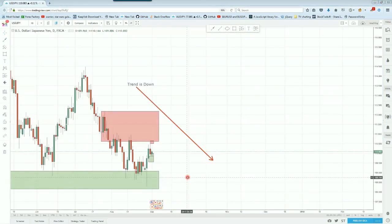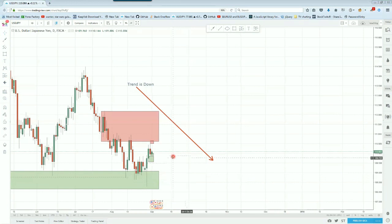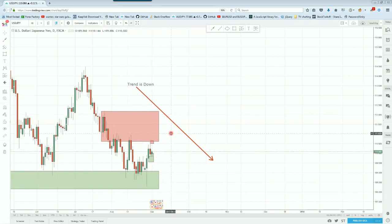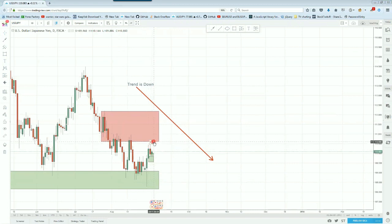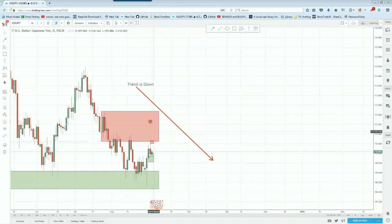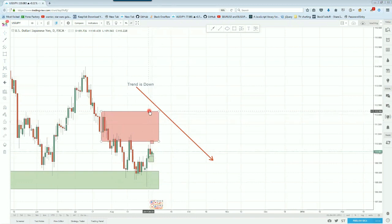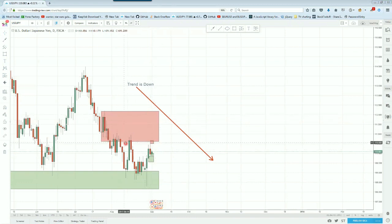Looking at here on the dollar yen, as we can see, price has been in a downtrend. And guess what? Price is coming back up here to the daily supply right around the 110 all the way up to the 112 area. This is a big daily supply zone.